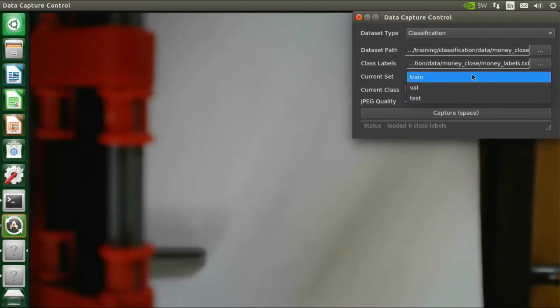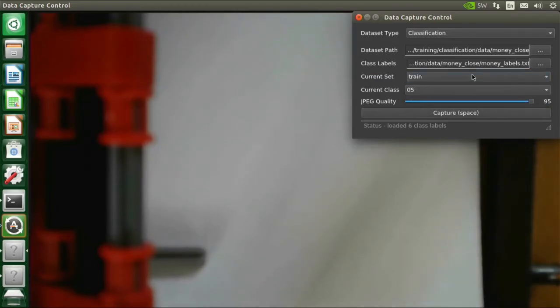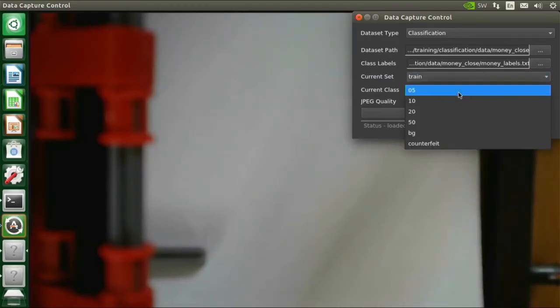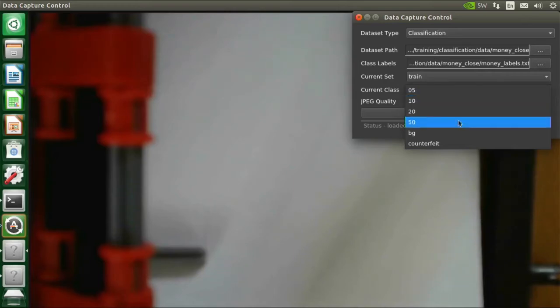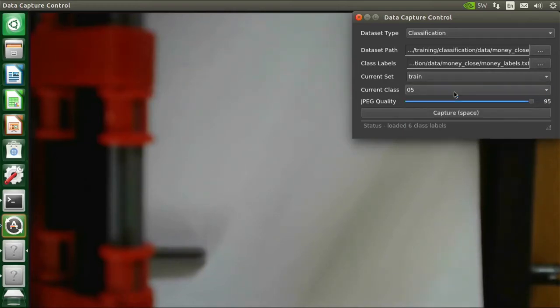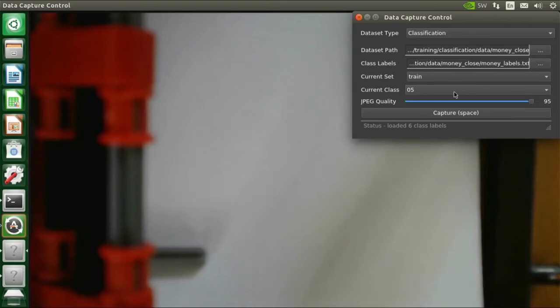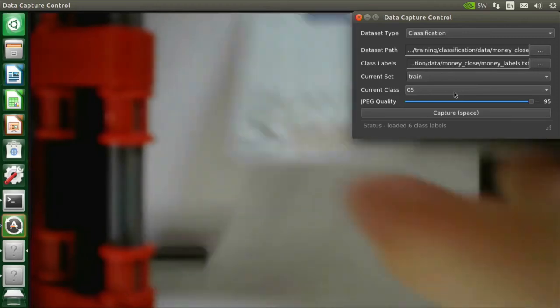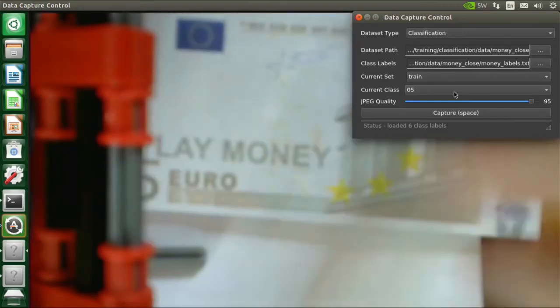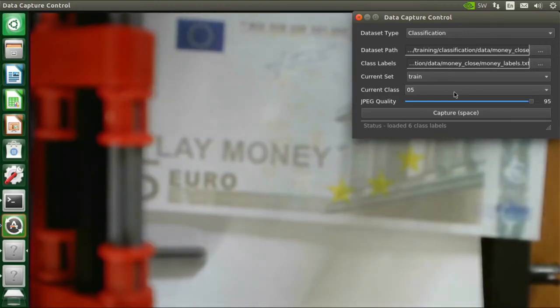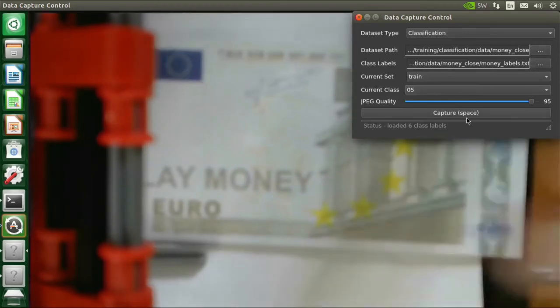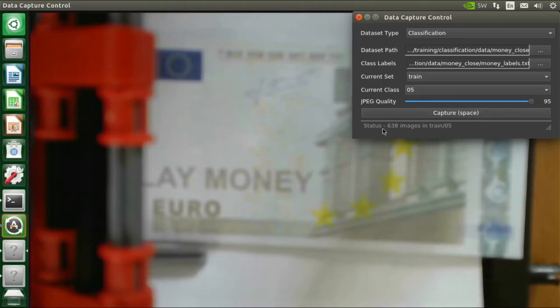And then you can start. Then there are the different sets: train, validation, test. And then you can set the class. Let's take five, five Euro note. You set it here and you capture it. And you see that I have already a total of 638 images in this class.